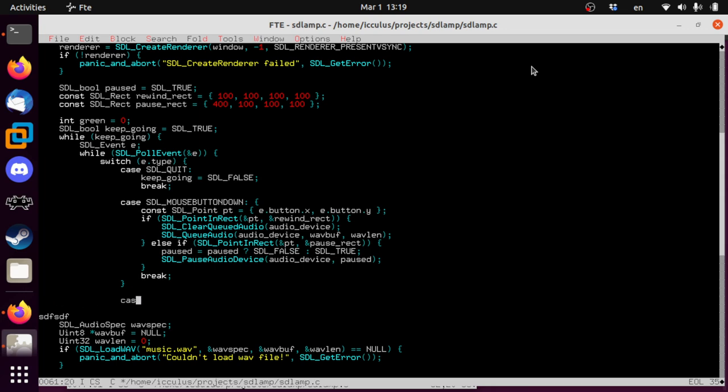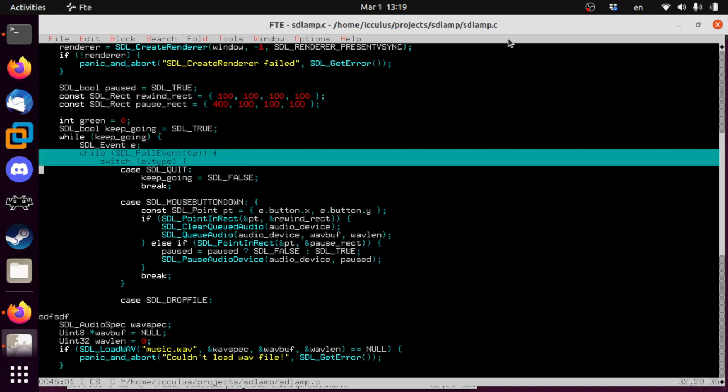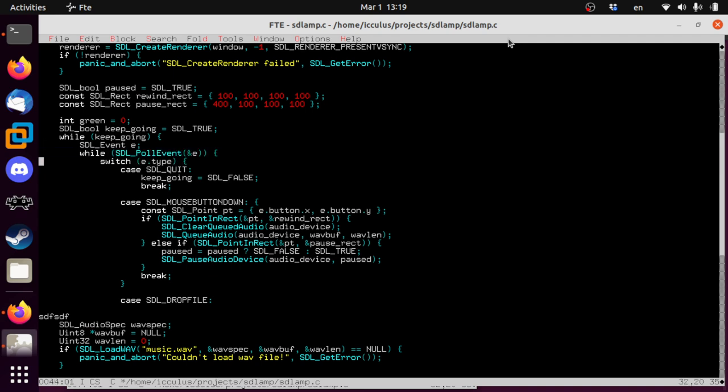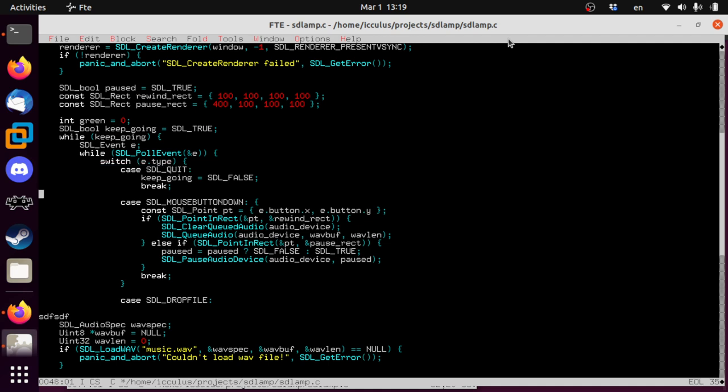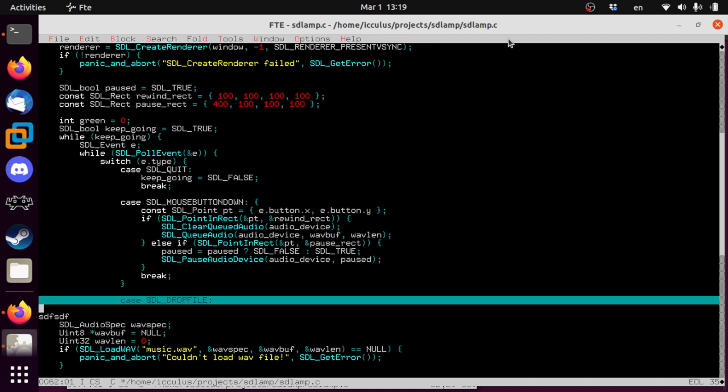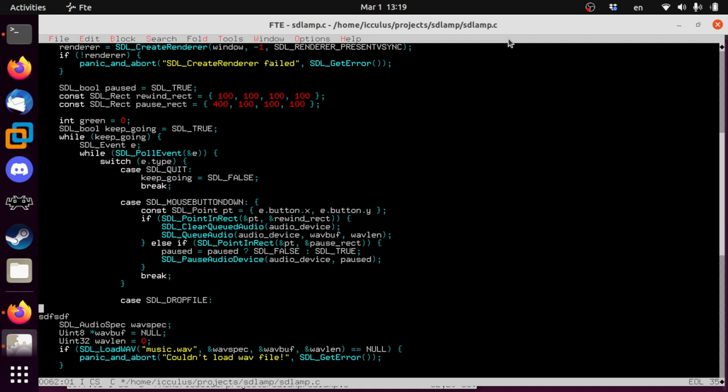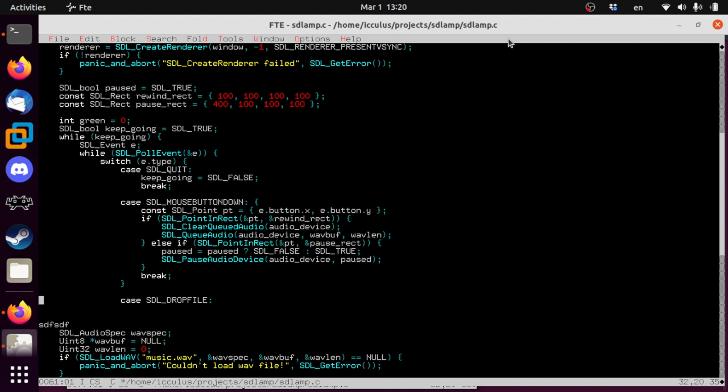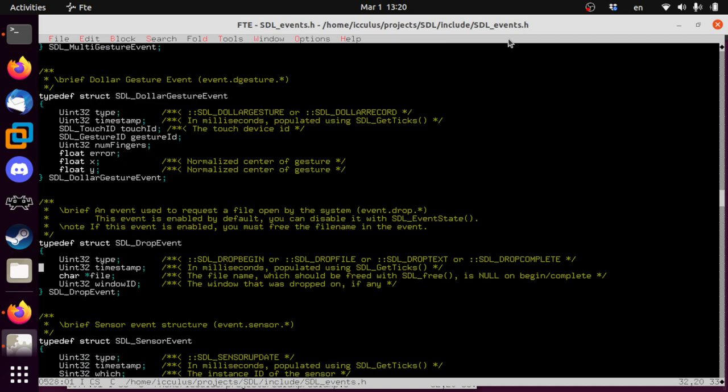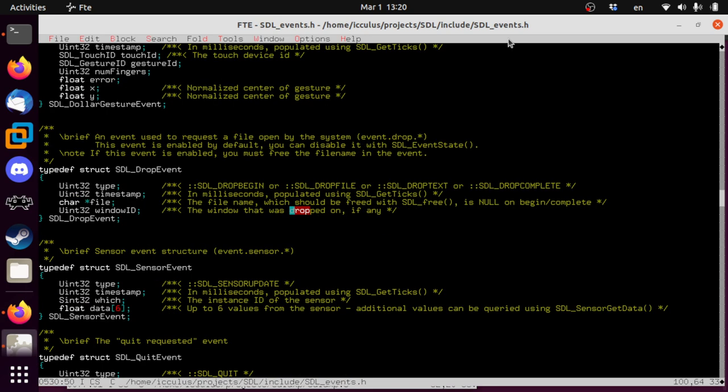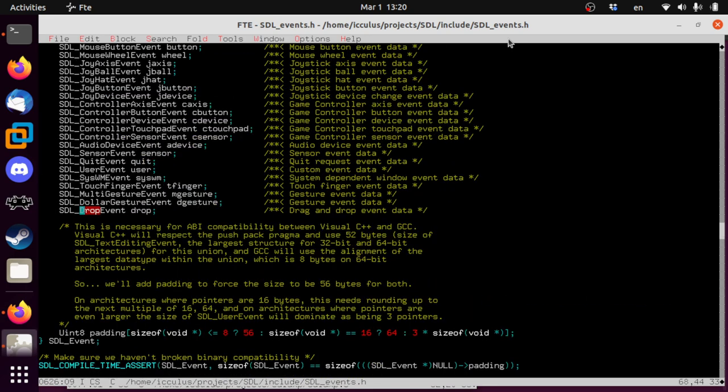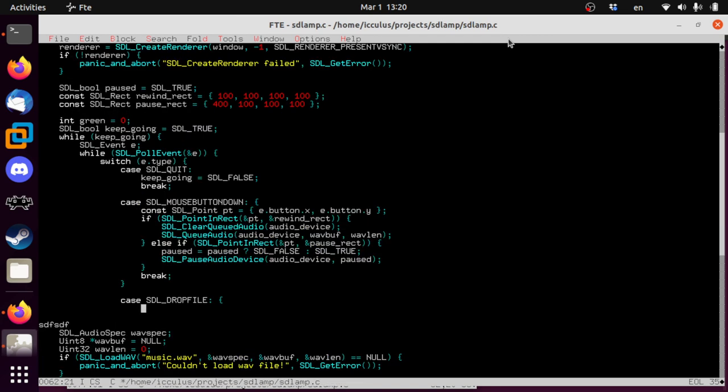In SDL we have an event called drop event, drop file. You can also drop text. And it basically tells you a file name here. So you can just say someone has just dropped a file onto this window. It's standard GUI drag and drop nonsense stuff.